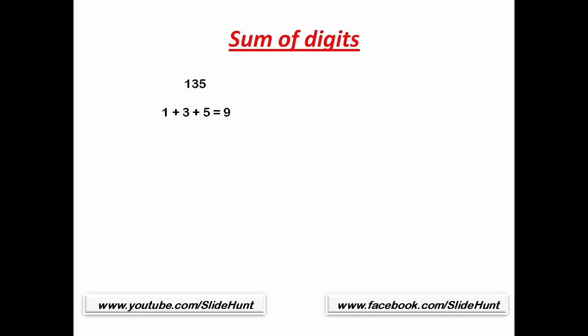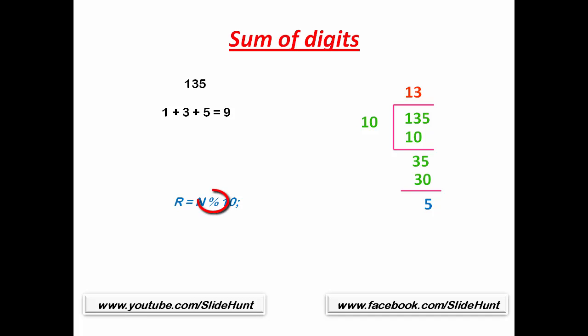To do this, first we need to separate each of the digits and then add them together. Now the question is how to separate each digit? To separate digits, we need to divide the number by 10 and find out the remainder. If we divide 135 by 10, we will get 5 as remainder and we store the remainder to a variable. If n is a given number, then we can write the statement as r equal to n modulo 10. In C programming, we use modulo sign to get the remainder.